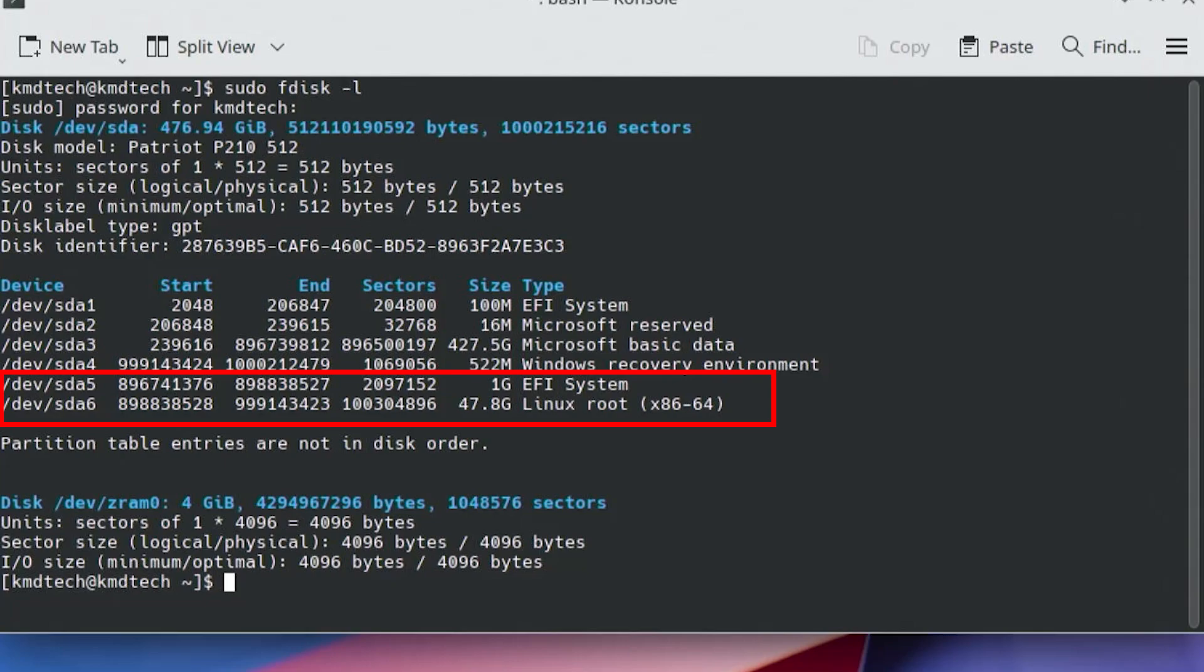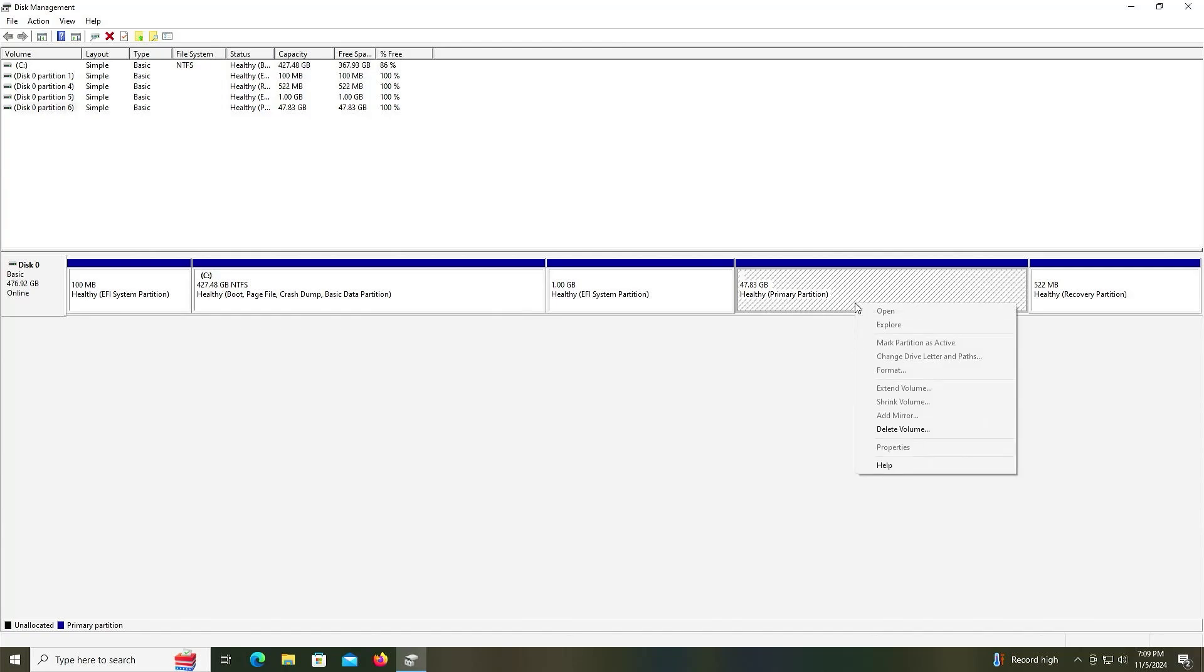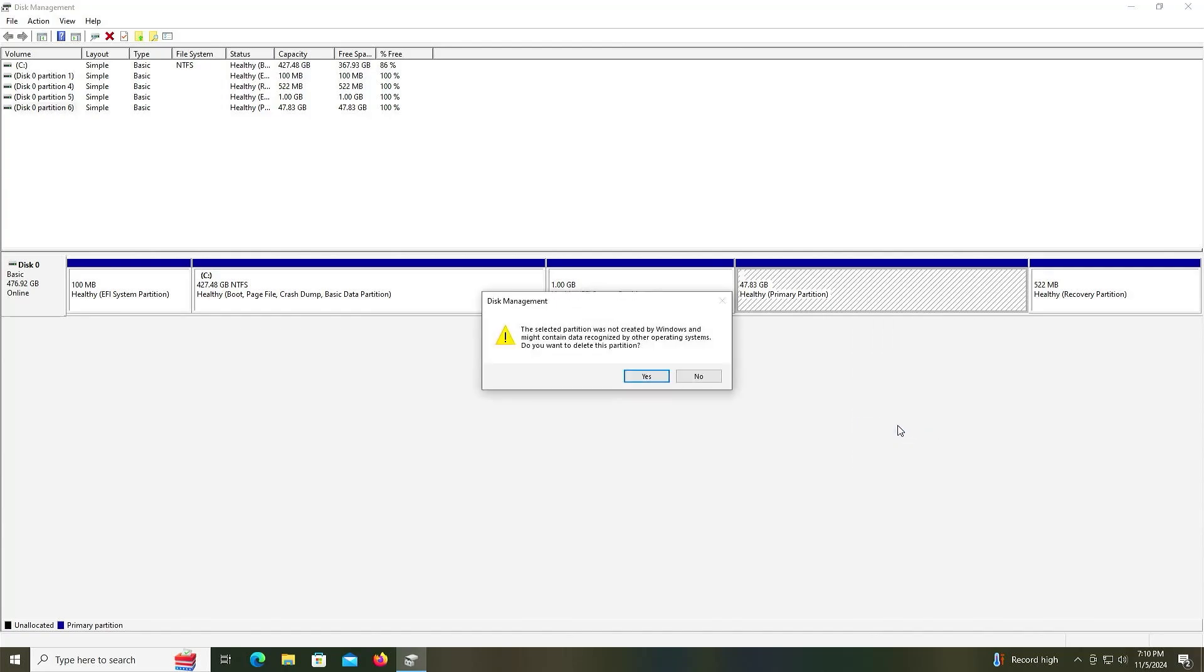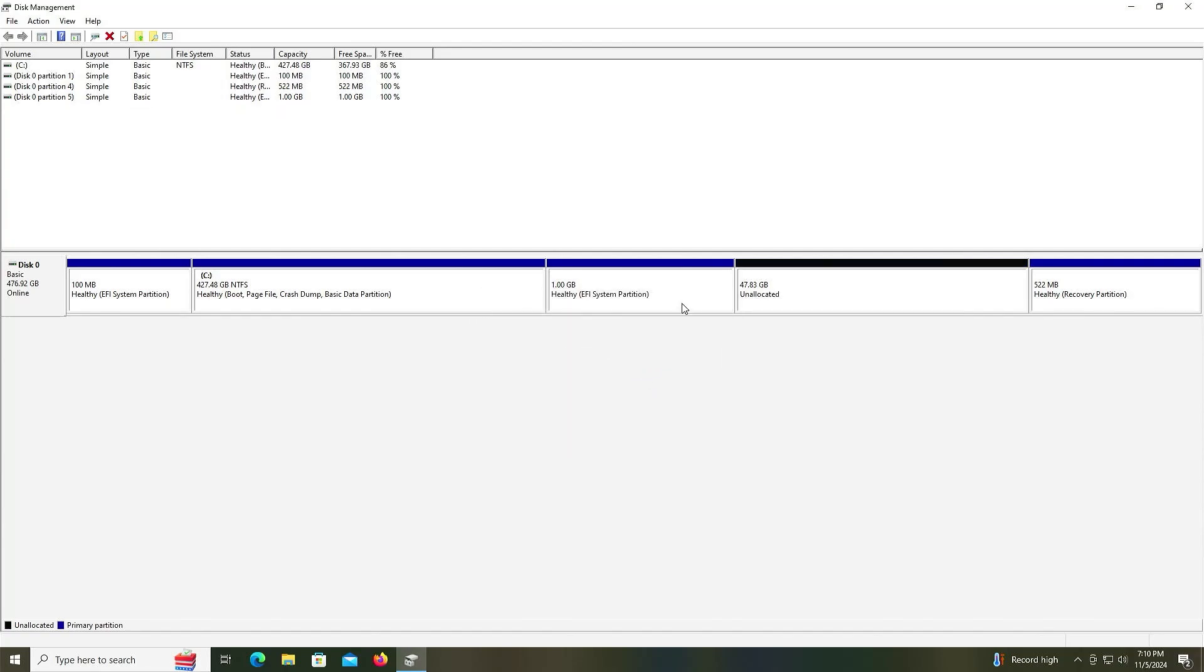This is for slash and it's 47.8 gigabytes, so I'm going to delete the 47.8 gigabyte partition. Yes.